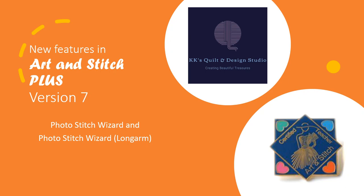We are going to talk today about Art and Stitch. I am a certified teacher of Art and Stitch and we're going to talk today in particular about Art and Stitch Plus. Art and Stitch Plus is an add-on feature to Art and Stitch Base, which if you own a long arm you may have purchased Art and Stitch Base with your long arm system.